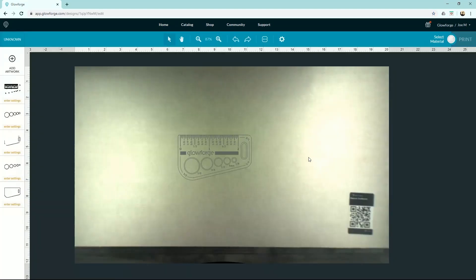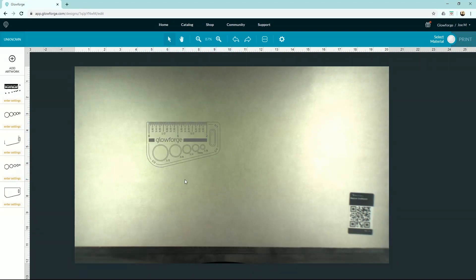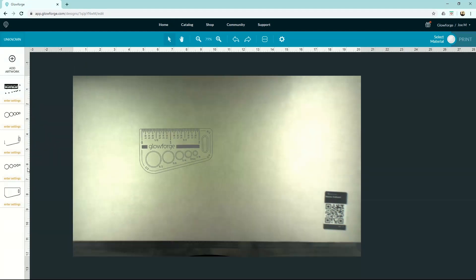All right, now when you first bring your design into the app, it's going to be grayed out like you see here. And that's because no settings have been applied to it yet. I'll get to those settings in just a minute. First, let's go over some basic navigation.